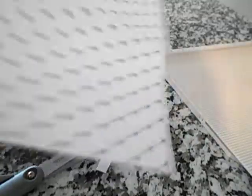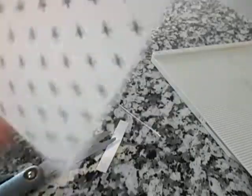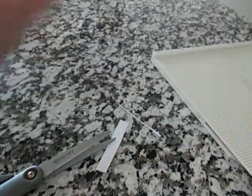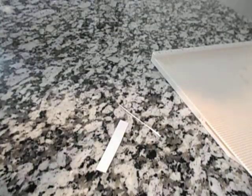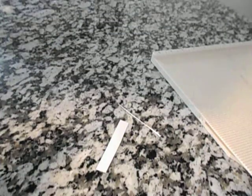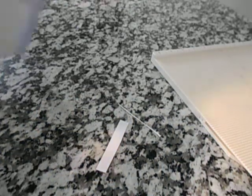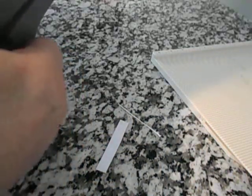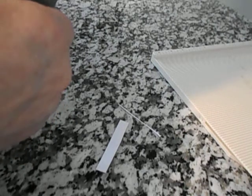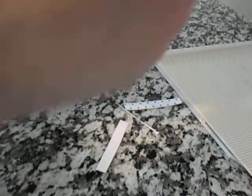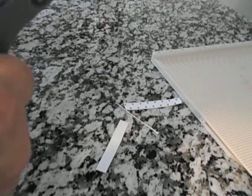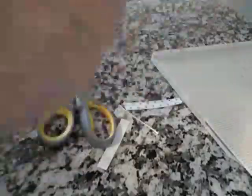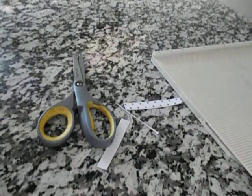You can see here on this side we've already trimmed this part right here. Now we have to trim the other side. Now we're going to angle this a little bit right here so the flap will turn up okay. So that's what we have so far.